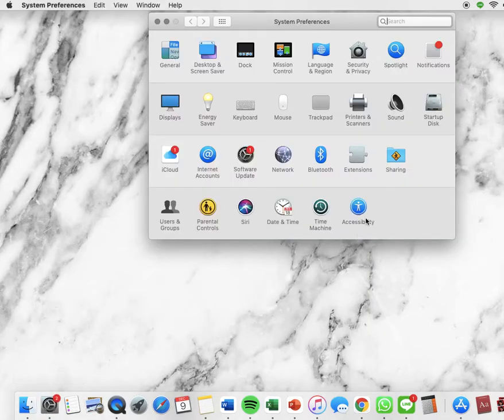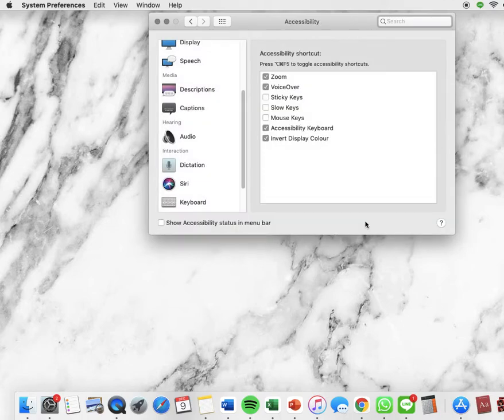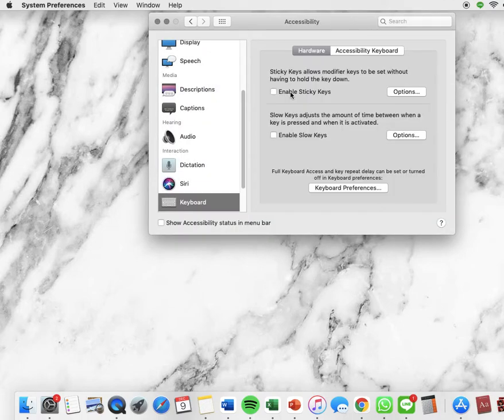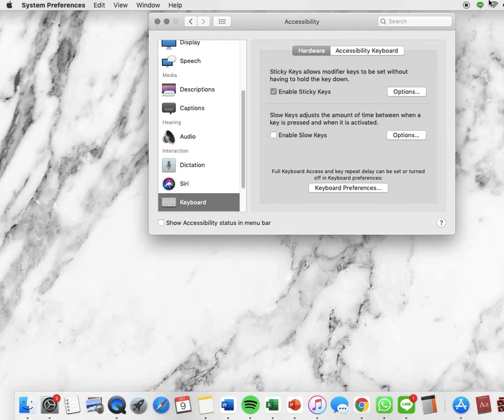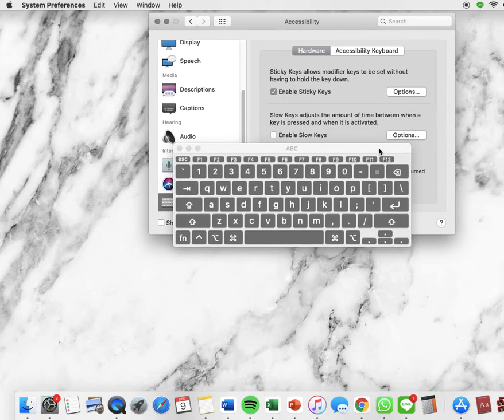Next, press Accessibility, then go to Keyboard and enable Sticky Keys.